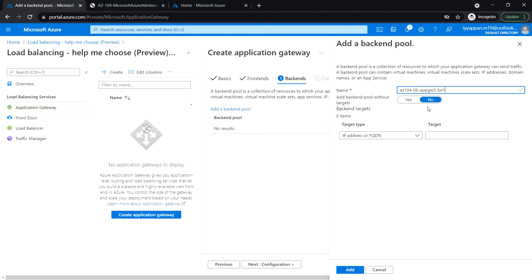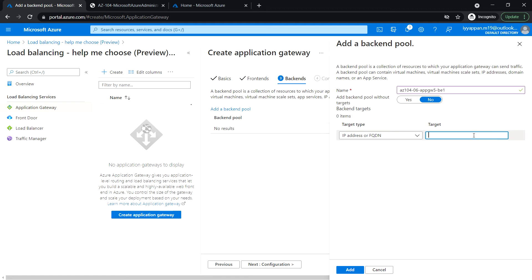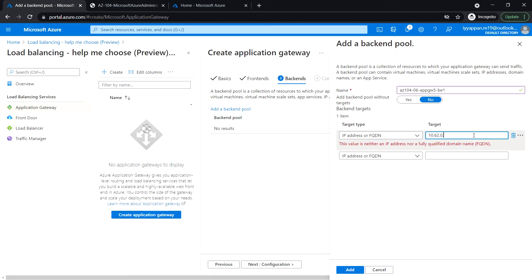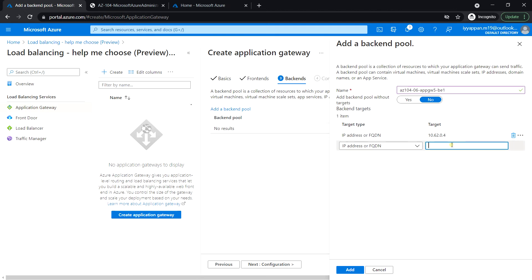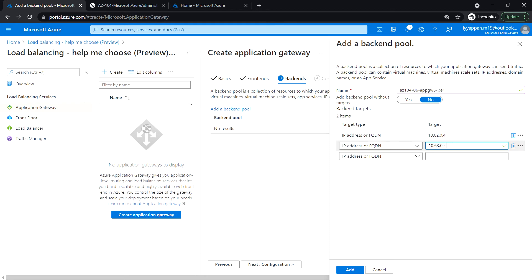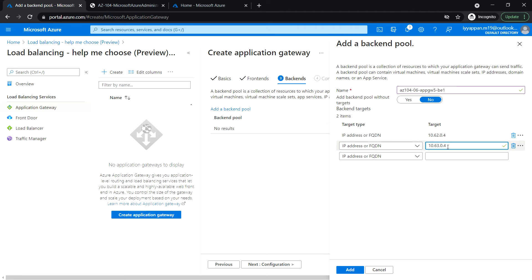Click no, leave the default. Target type: IP addresses or FQDN. And the target, let's enter 10.60.4... 10.63.0.4. So 10.62.0.4 is the private IP address of VM 2, and the next one 63.0.4 which is the private IP of VM 3. Click add.